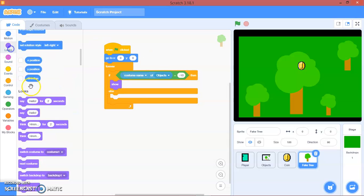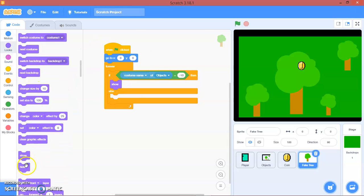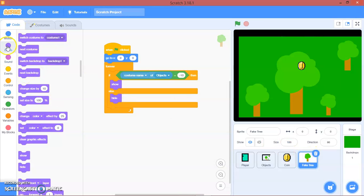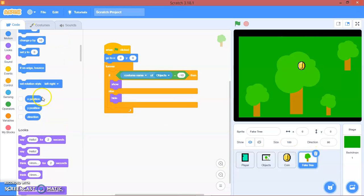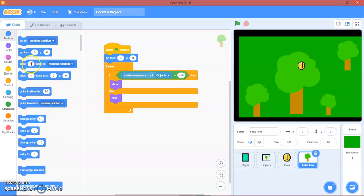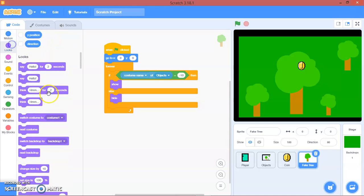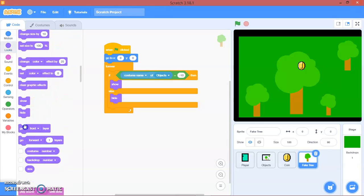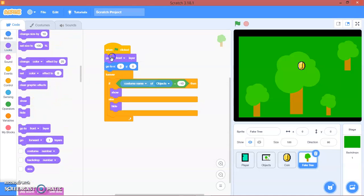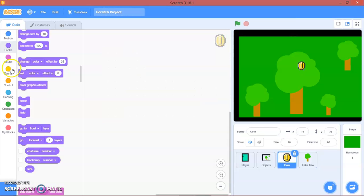And here, else, we'll hide it. And then forever, and then we're going to go to front layer. Let's go to coin.